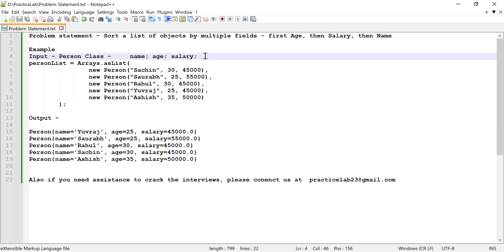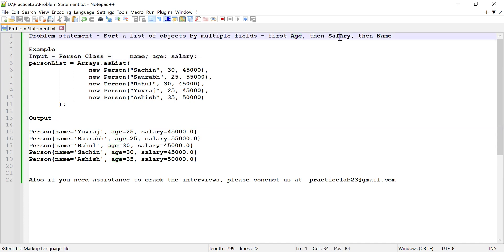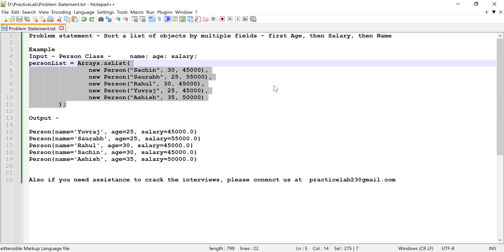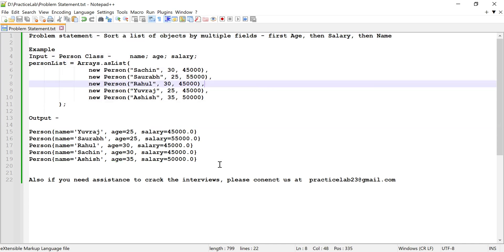I'm going to create a list of these persons and then sort this list by multiple fields. First, I'll sort by age. If age is the same, I'll sort by salary. If salary is also the same, I'll sort by name.